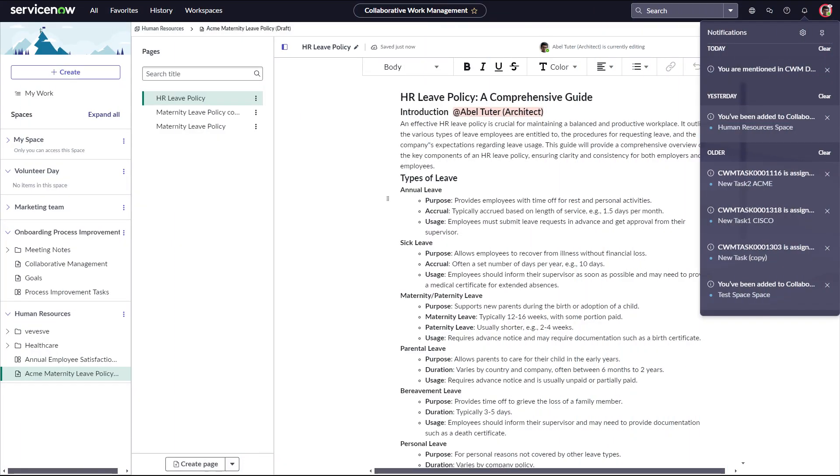Within CWM, teams can create rich text documents like meeting notes, technical specifications, and user documents.